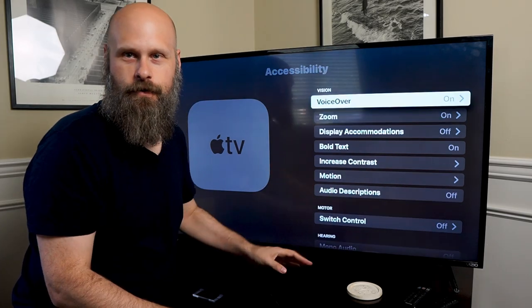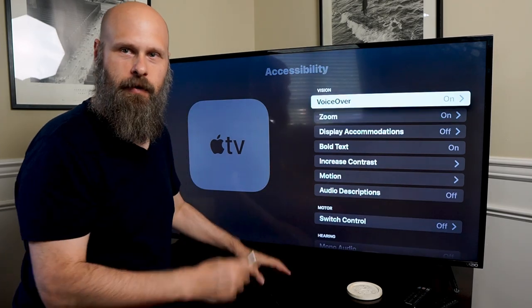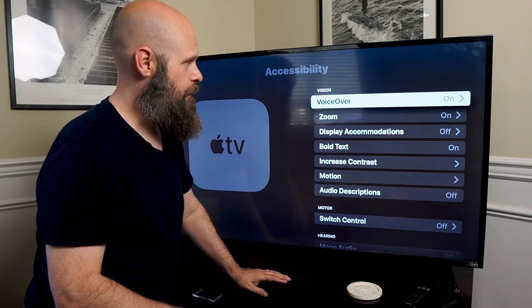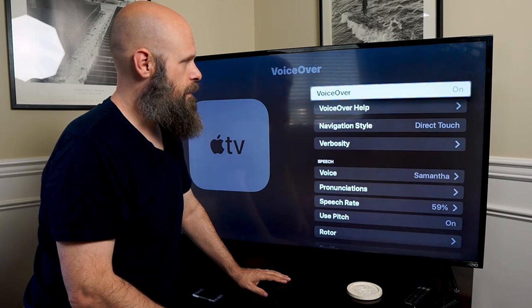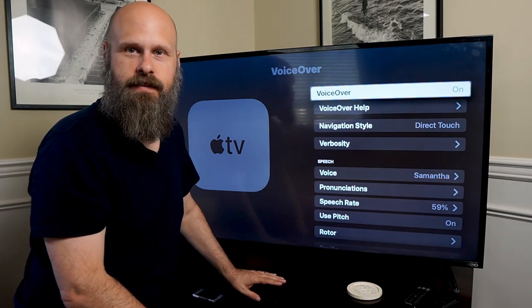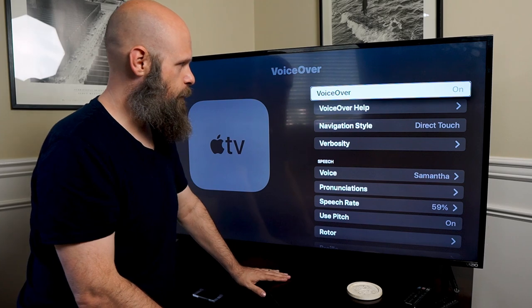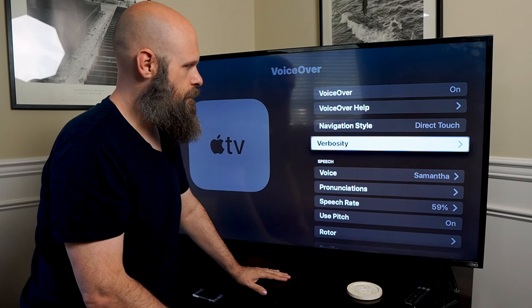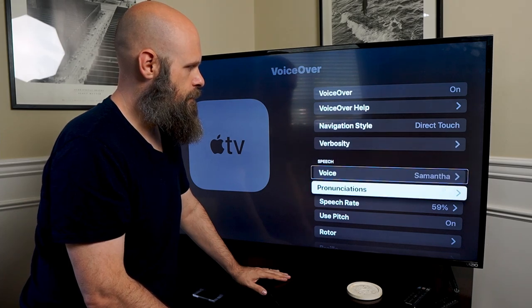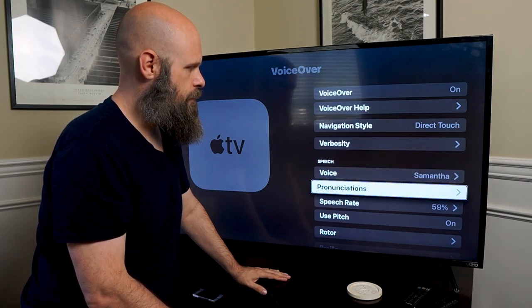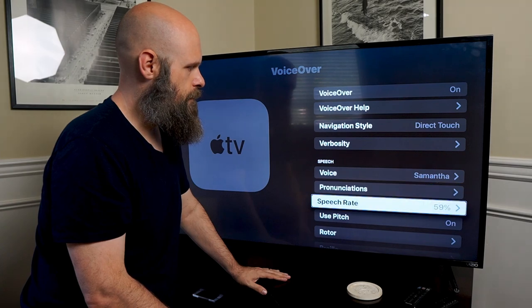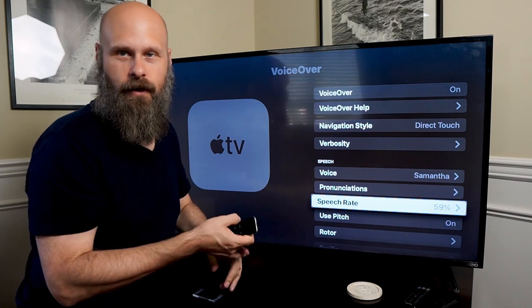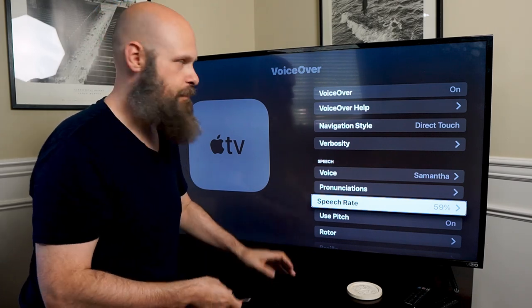I've gone ahead and turned VoiceOver on so you guys will be able to hear the menu options. The first one is indeed VoiceOver. In the VoiceOver section here we have a lot of settings that we can adjust — things like navigation style, verbosity, speech voice, speech rate, and pronunciations. You'll see a lot of the ones we're used to on other devices like iPhones and iPads.